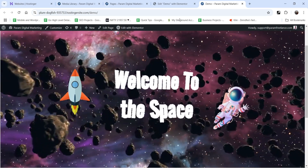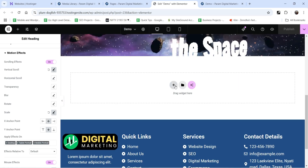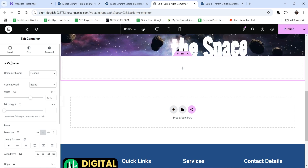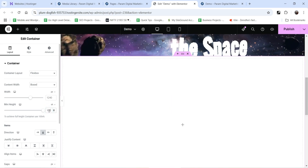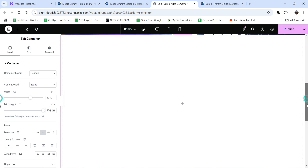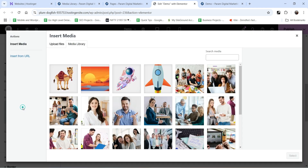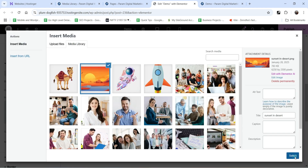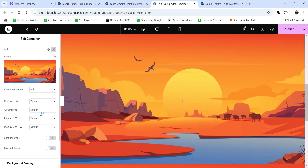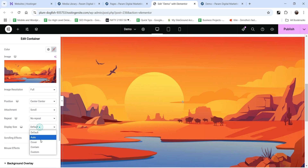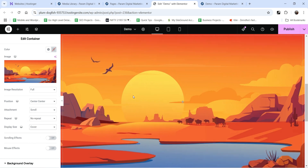Let's add one more example. Go back to the demo page and add one more section. Set the minimum height to 100 viewport height so it takes 100% of the viewport. Then go to style settings and add a background image — I have one already. Set image resolution to full, position to center center, attachment to scroll, no repeat, and cover so it covers the entire background.